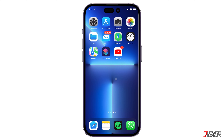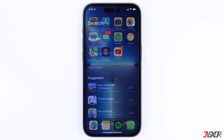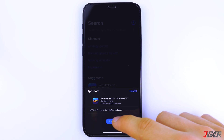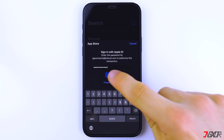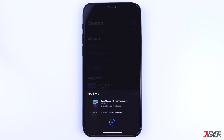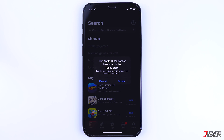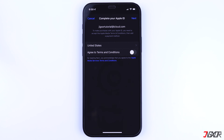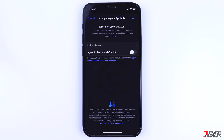Therefore, the first step is to complete your information and provide your billing account details. When you attempt to download an app, a notification will appear prompting you to review your account. Click on Review, then follow the on-screen instructions to proceed. Normally, it will just ask you to agree to the app's terms and conditions.